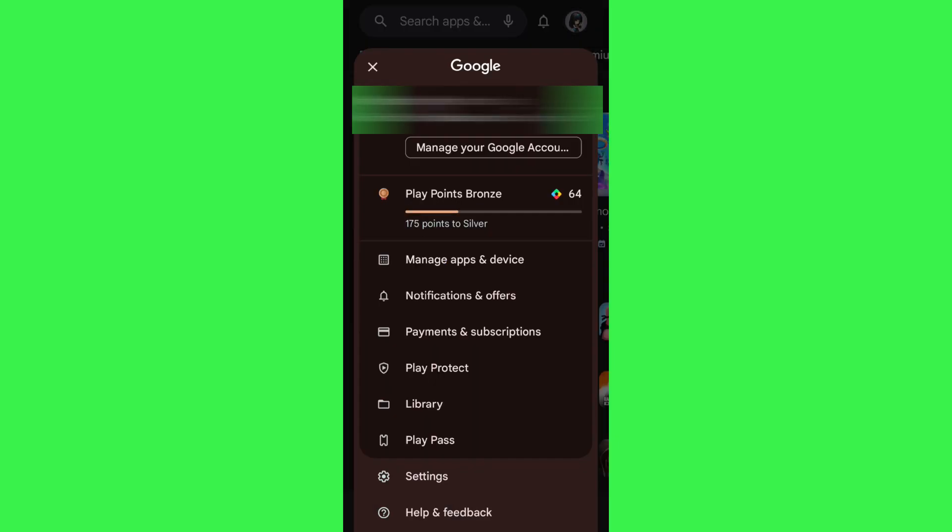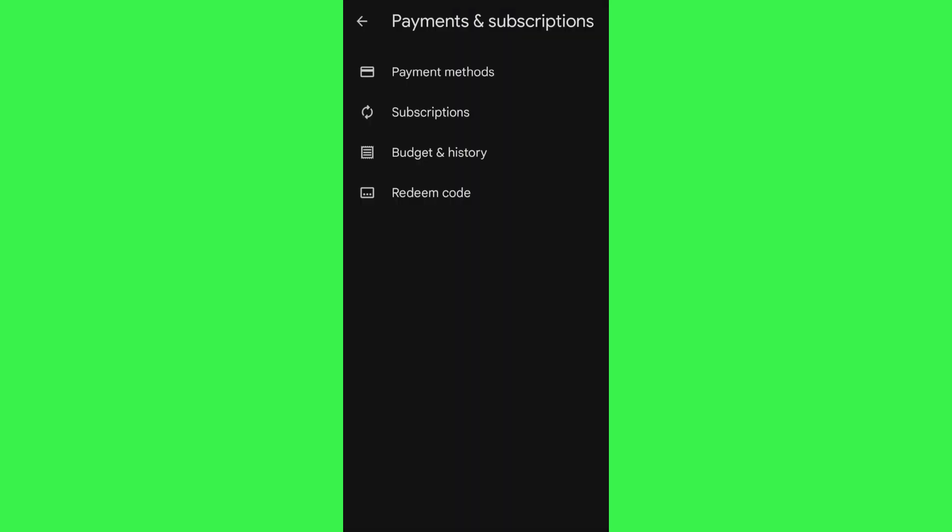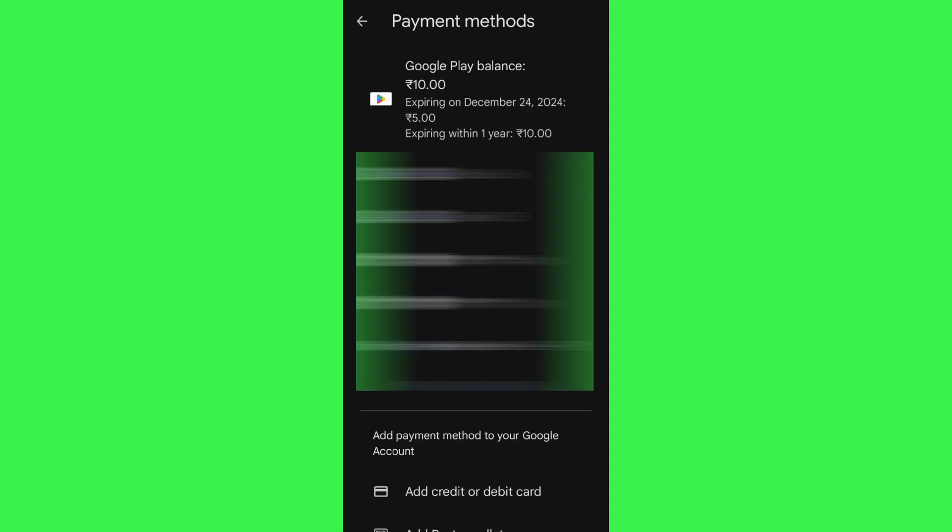Now in payments and subscriptions, you need to tap on payment methods. Once done, you are going to see your available Google Play balance at the top.